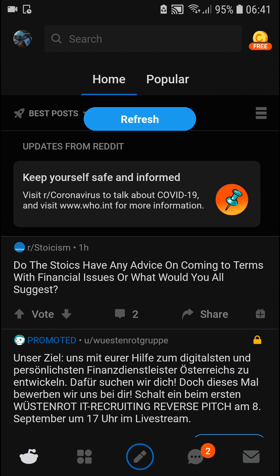Hey everybody, my name is Markus and in this video I will show you a simple way how we can post something on Reddit. So let's start — the first thing you want to do is just be on Reddit.